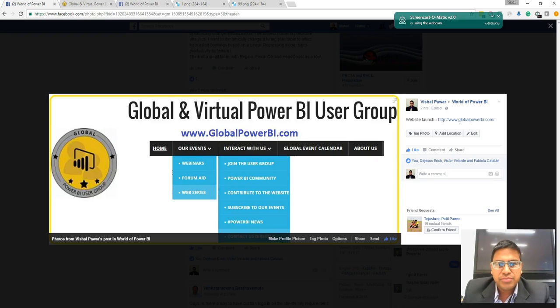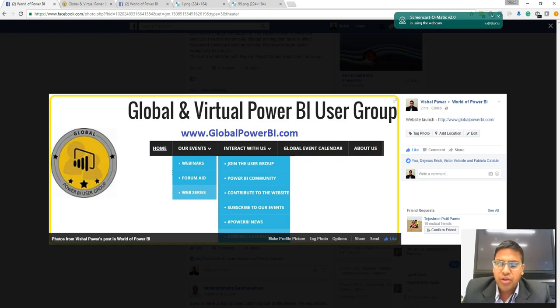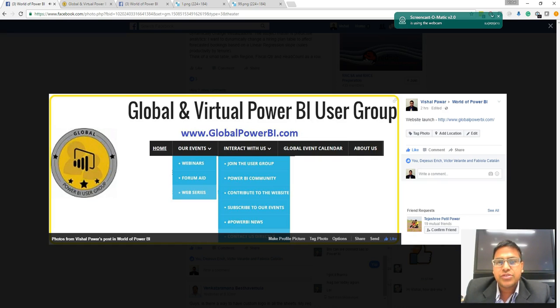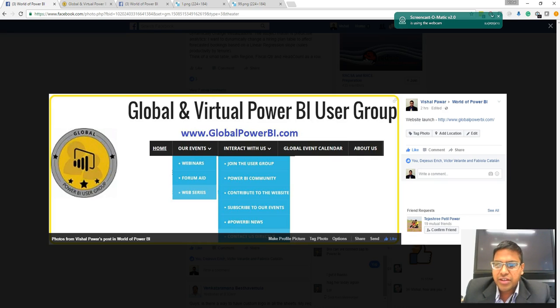Hello friends, welcome to Global Power BI User Group. From last week we launched our Global Power BI virtual website, globalpowerbi.com. We encourage you to join and sign up for our website so that you will get all the latest updates.